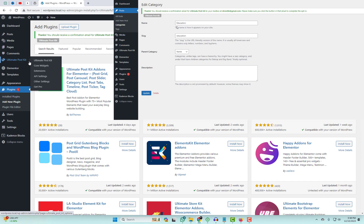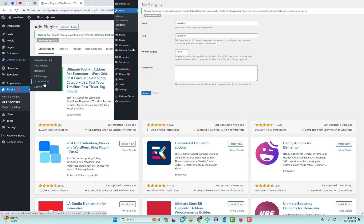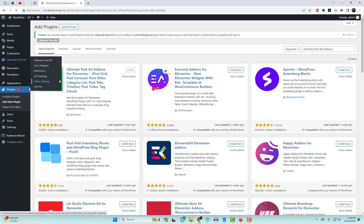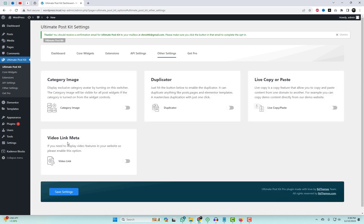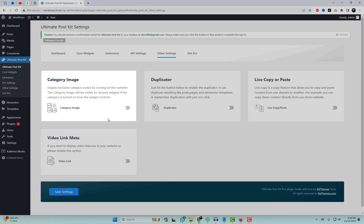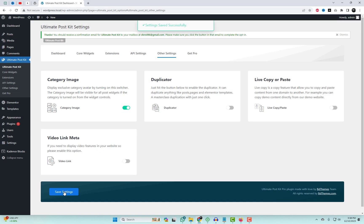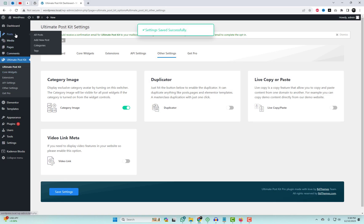By default in WordPress, the option for images in post categories is not available. However, after adding this free add-on, you can enable the uploader and add images to categories. Later on, I will show how you can add the carousel widget to any post or page.